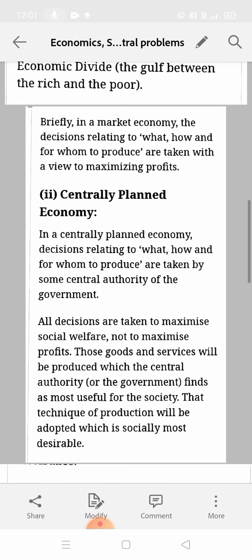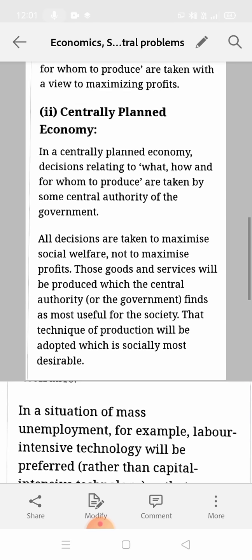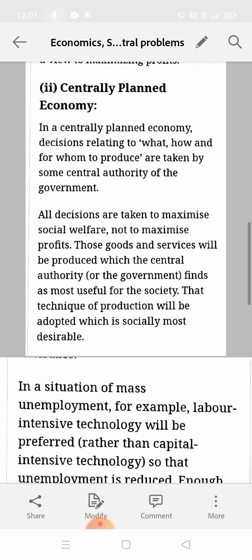Next is centrally planned economy, which is completely opposite. In centrally planned economy, the problems of what, how, and for whom to produce are solved and decisions are taken by the central authority of the government — government will decide what, how, and for whom to produce.